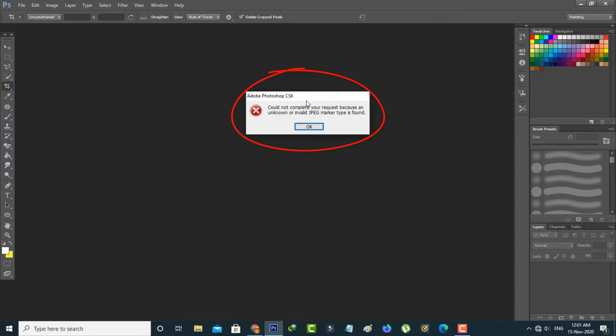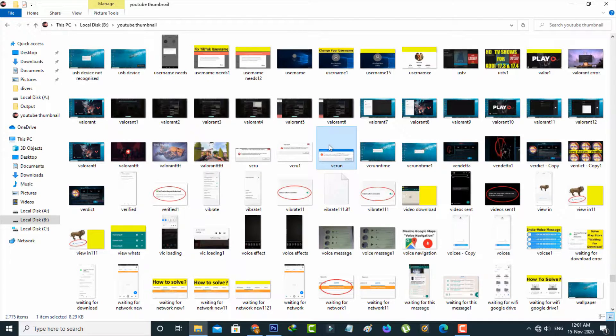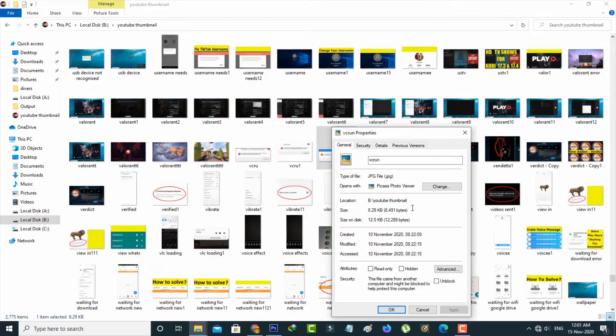So how to fix this issue? Which means how to open JPEG or PNG files from your Photoshop. Here you can see this is that JPEG error corrupt file and it only has the size of 8 KB.